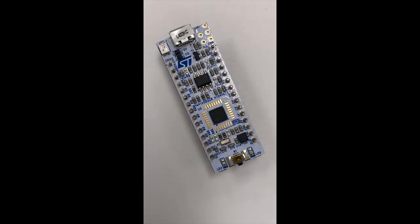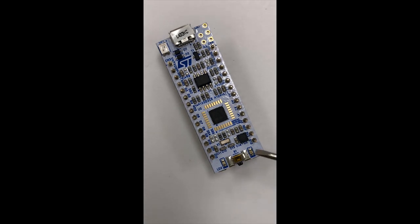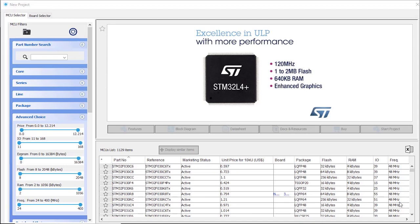The board we're going to use today is a Nucleo32, so 32 pins, using a STM32L432. The LED that we're going to blink is located in the corner right here. A new tab has been opened now where you have to select the microcontroller or the board that you want to use.